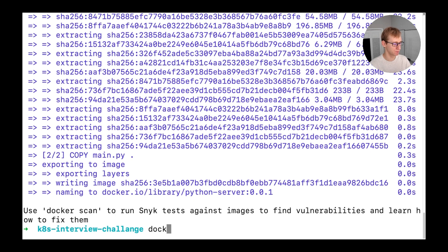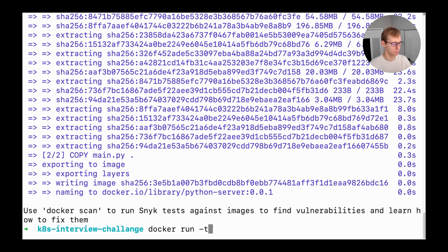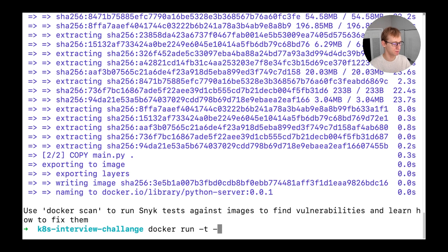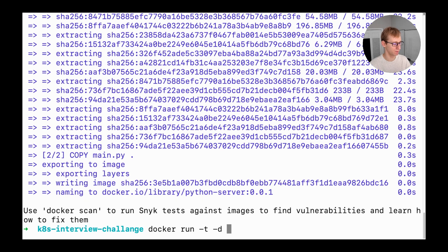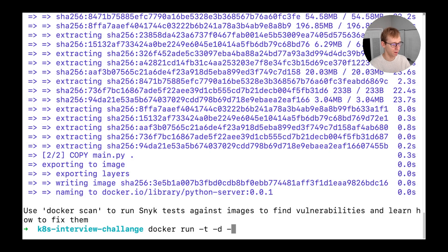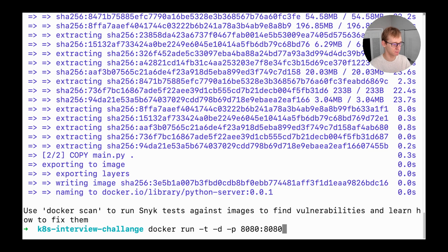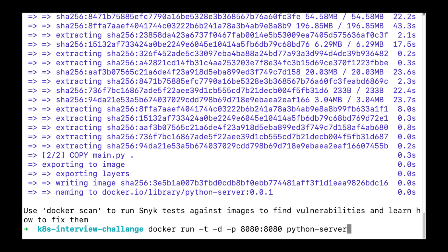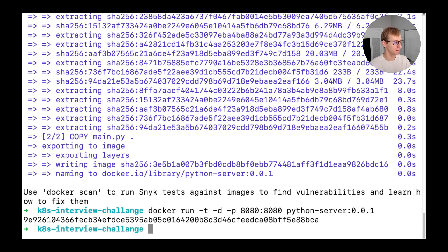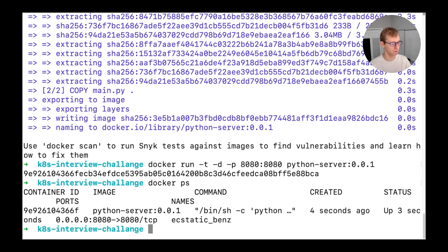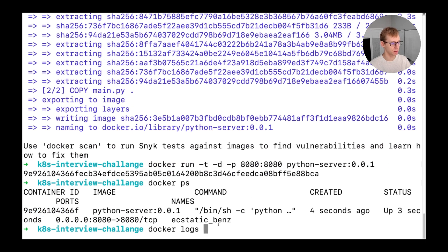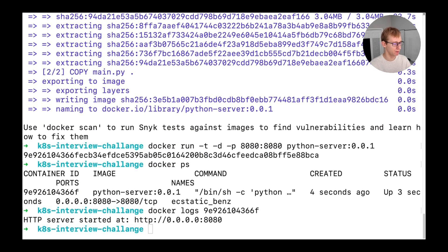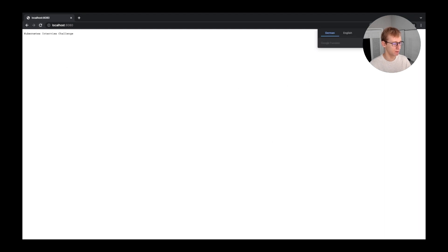We will use the docker run command for that. The minus t option means we will attach to the container's terminal so we can obtain logs if needed. The minus d option means the container will run as a daemon or, in other words, in the background. And minus p will enable port forwarding so we can still open the web application that is running inside the container using our local web browser.